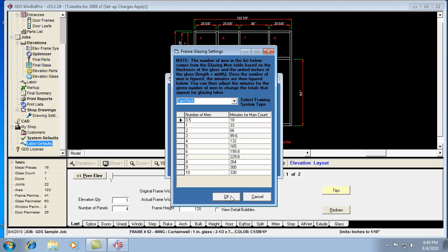In a nutshell, that's how the glazing labor works, and if you need to adjust it, then you want to do it in this screen here, for each type of framing system, just by changing the number of minutes. And that's pretty much it.